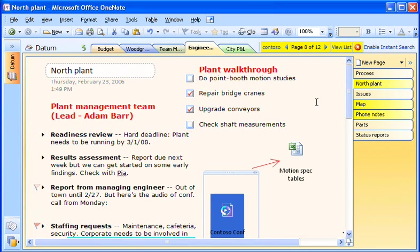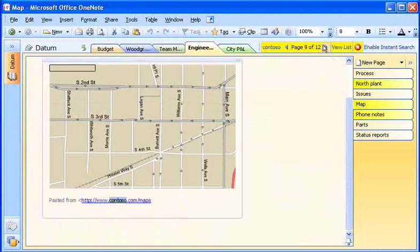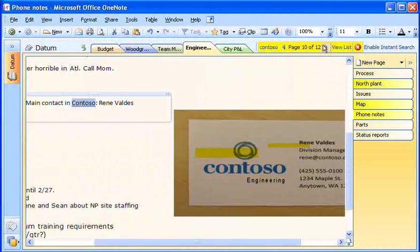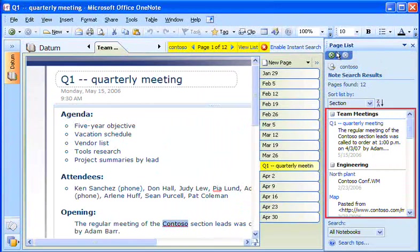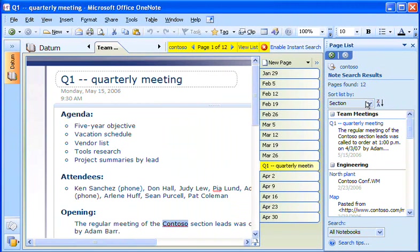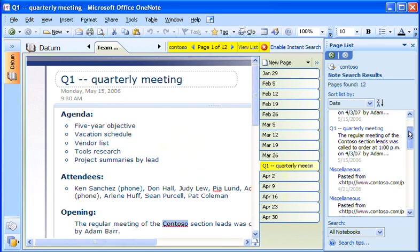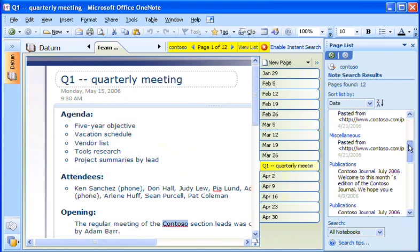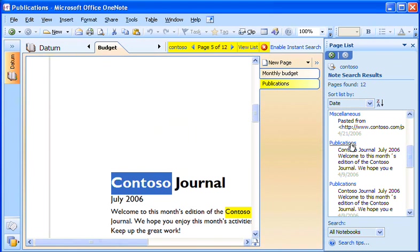I can review the results by clicking the arrows to move through the pages containing the text. Or I can click View List to see the list of search results in the task pane. I can sort the list by date, by section, or by page title. When I click an entry in the list, I'm taken to that particular note's page.